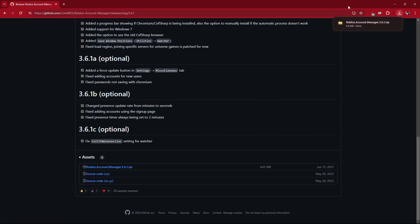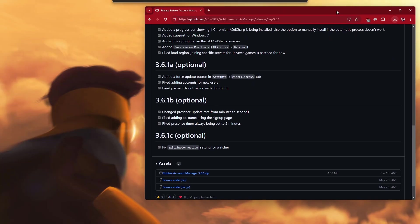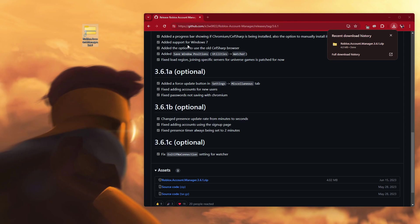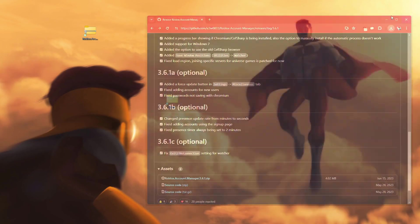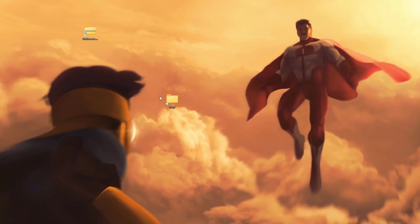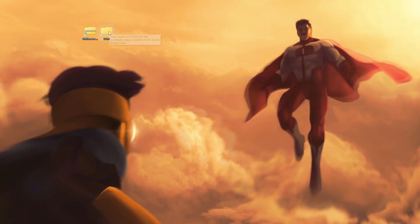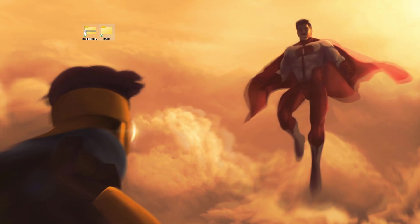Then scroll down to the very bottom where it says Roblox Account Manager 3.6.1 zip, go ahead and click on that. That will start to download, so go ahead and minimize your browser so you can see this folder, and drag it onto your desktop. You can also go into your downloads and drag it out like that. Now that we have this folder, we can go ahead and exit out of Google, and we have these two folders — the one we created and the one we just downloaded.